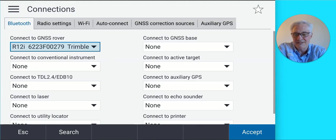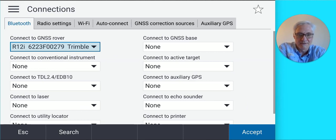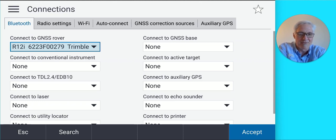Now it's set to connect to that receiver as a rover via Bluetooth. If you're doing base rover, you can use the same procedure to connect to the base as well. Tap Accept at the bottom right when you're done.